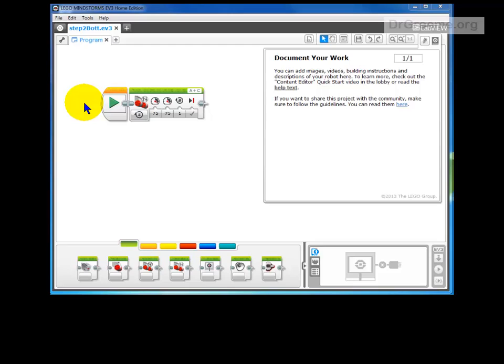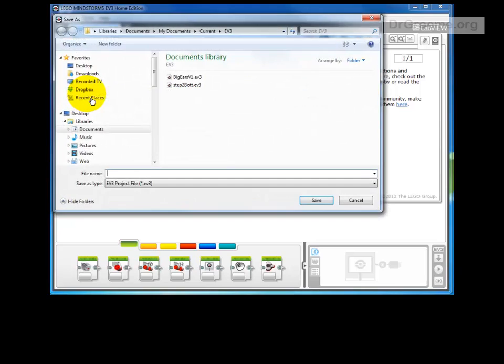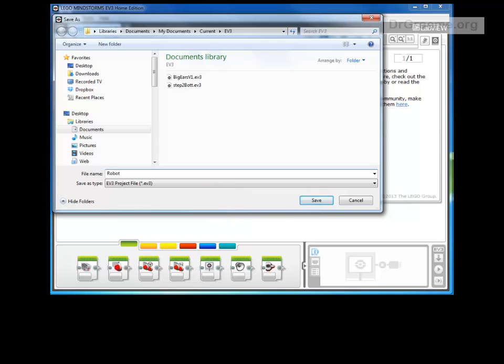To save it so we can get it again, we go up to File, left click on File, and go down to Save Project As and left click on that. We can then type in a name which I will call robot version 1 on this occasion. Now where do we save it?